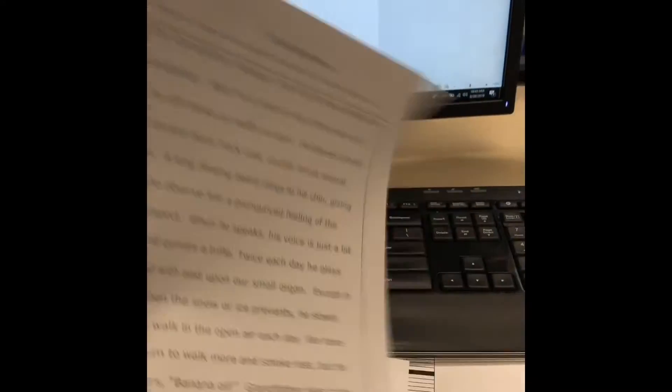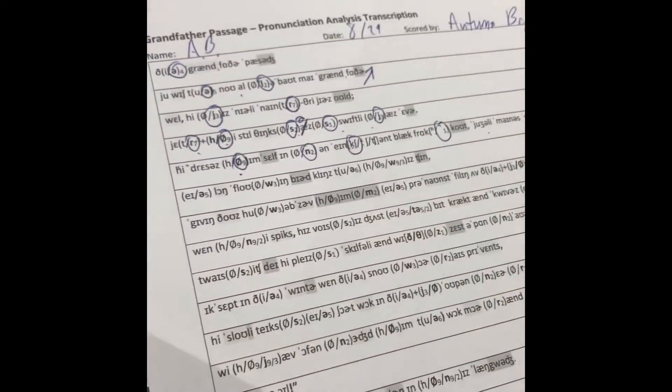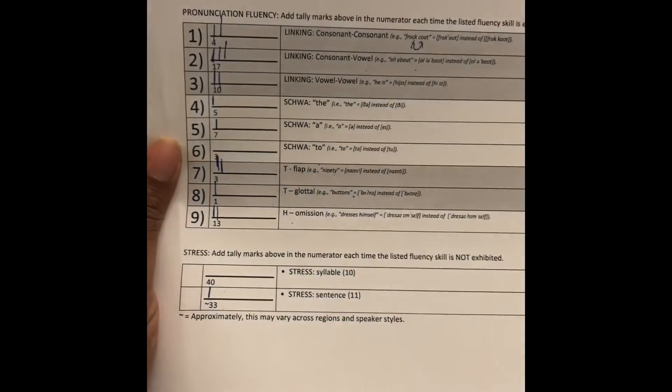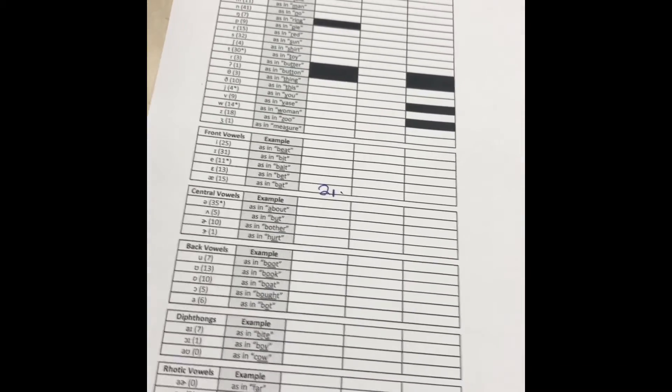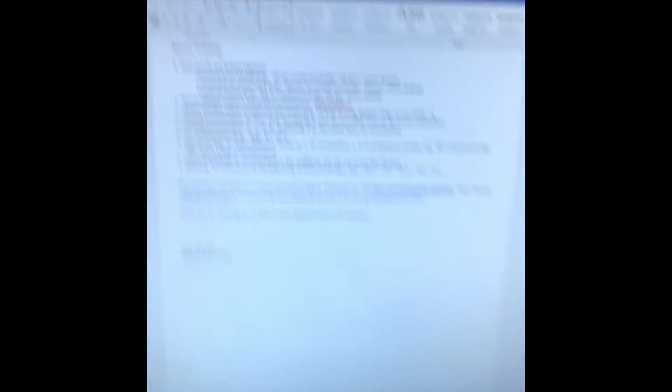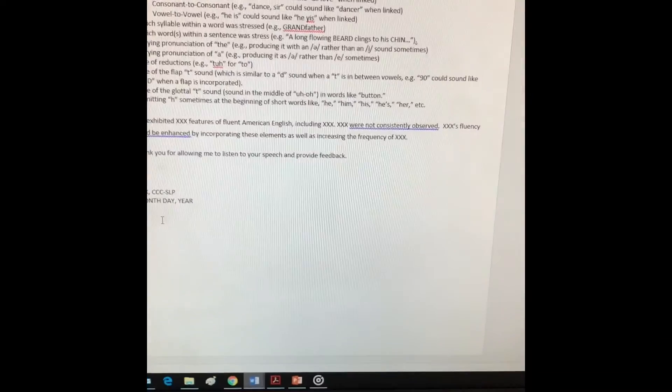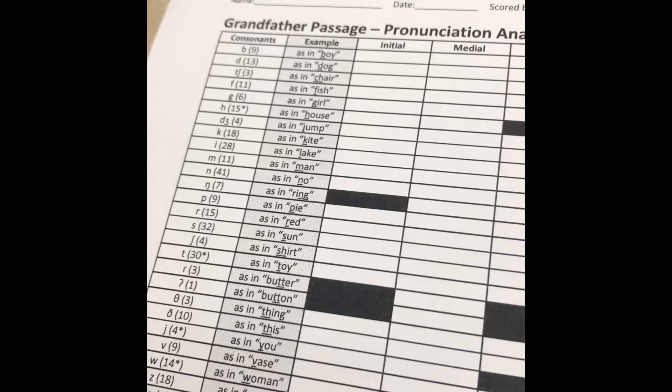So this is a full packet. You get a printout of the grandfather passage — this is available online anywhere, but the version included corresponds to the IPA version in the packet. Then you get the fluency chart where you can mark off how many of each target phoneme appeared. And then you get the report template. It also comes with instructions and a cover page — the cover page is pretty cute.